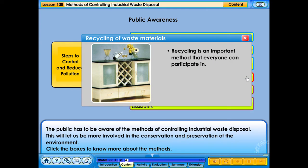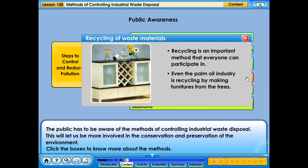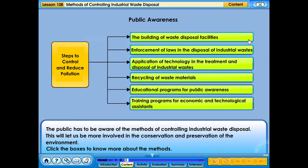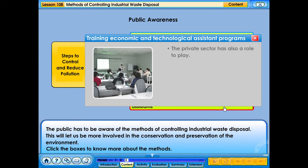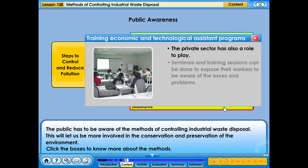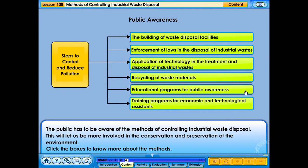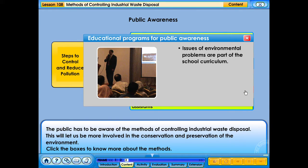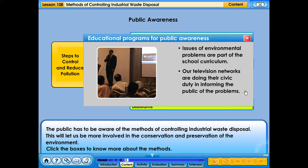Recycling is an important method that everyone can participate in. Even the palm oil industry is recycling by making furniture from the trees. The private sector also has a role to play. Seminars and training sessions can be done to expose workers to the issues and problems. Environmental issues are part of the school curriculum, and television networks inform the public of these problems.